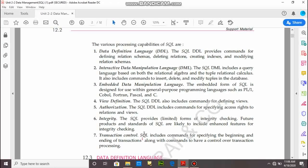Next is transaction control. Transaction control provides a facility to execute more than one command, but it is possible when we include more than one command in the transaction control block. Transaction control provides a facility to execute all commands or none. When the transaction is successful, all commands executed in the transaction control block will be executed successfully; otherwise, partial parts will not be executed.